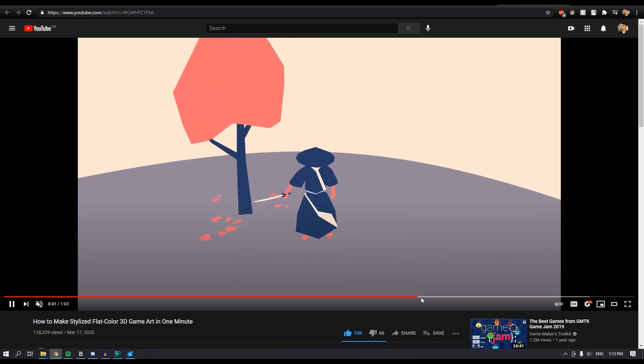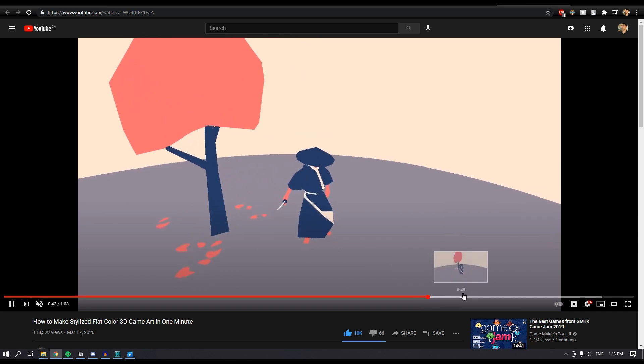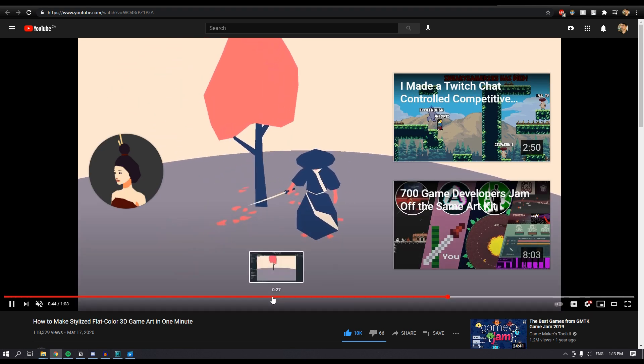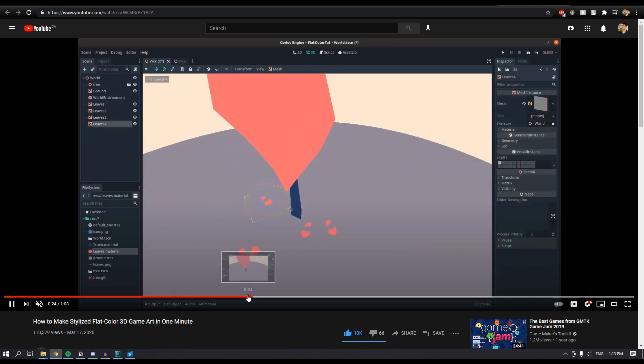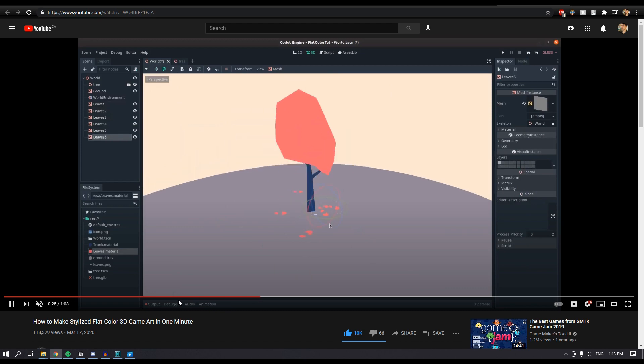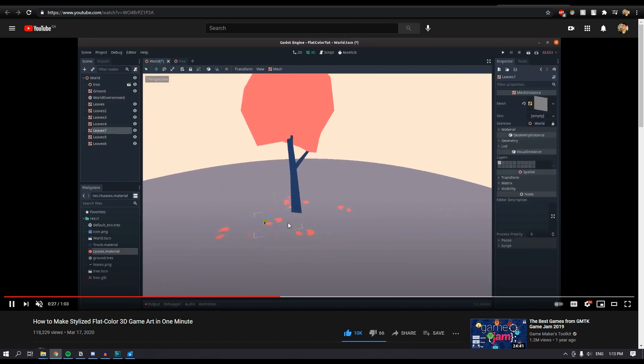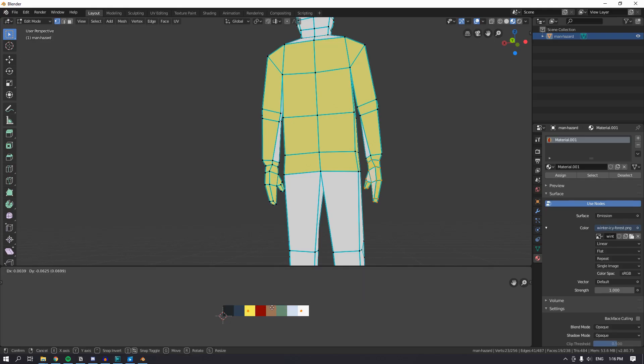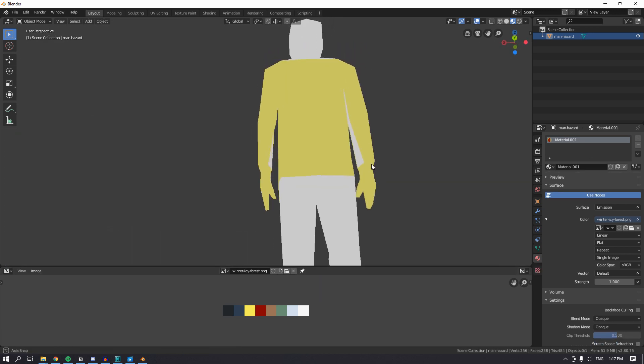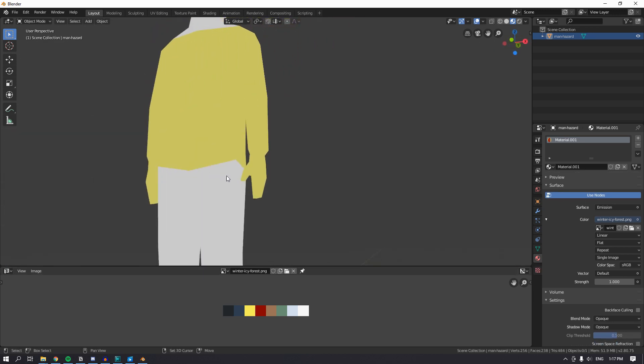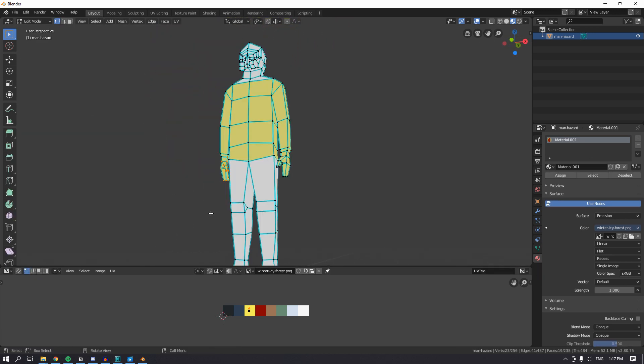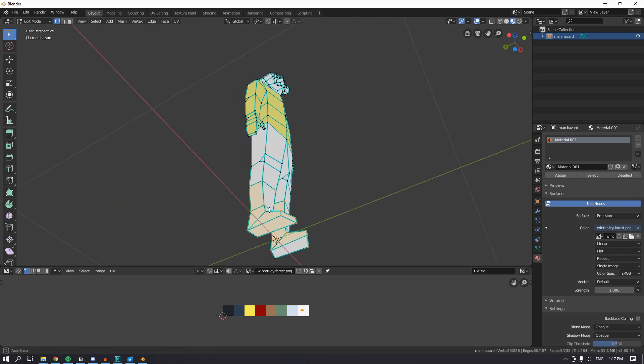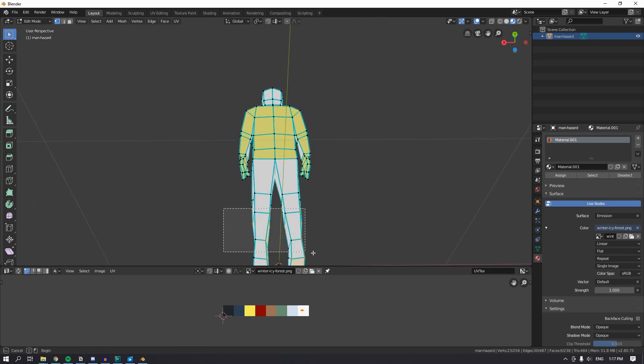He made a video about stylized flat color graphics, where the trick is basically to use a color palette and use unshaded materials on your models. I then improved on his method because he was using multiple materials on his models. I found a way to unwrap the model, then assign those parts to a color in the palette texture.